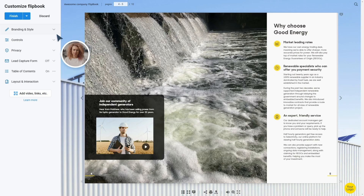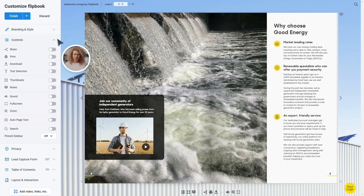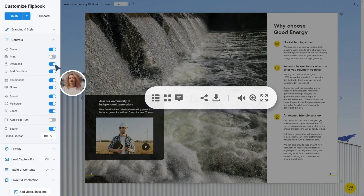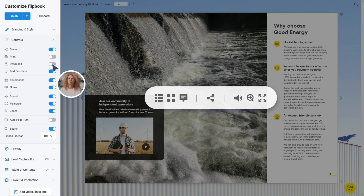Sonia decides which controls appear around her flipbook. She doesn't want people to print or download it, so let's remove those too.